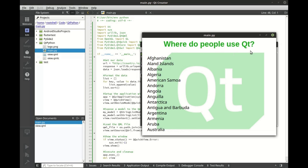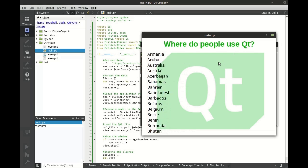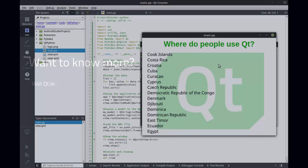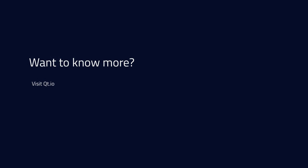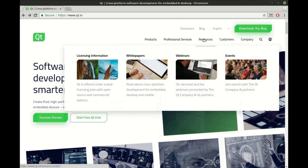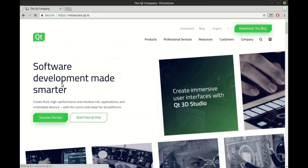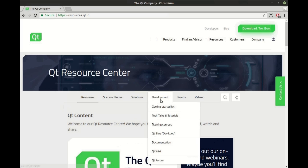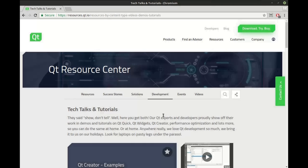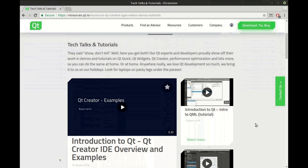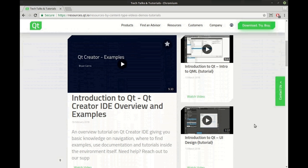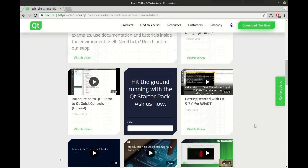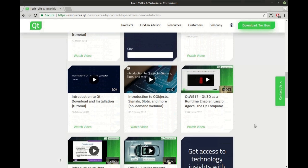Where do people use Qt? All over the world. If you're like me, you're hungry for more, visit Qt.io. Click on resources, then go to development, tech talks and tutorials. As you can see we have got a ton of tutorials out there. Go ahead and visit today and let us know what you think. I'll see you there.